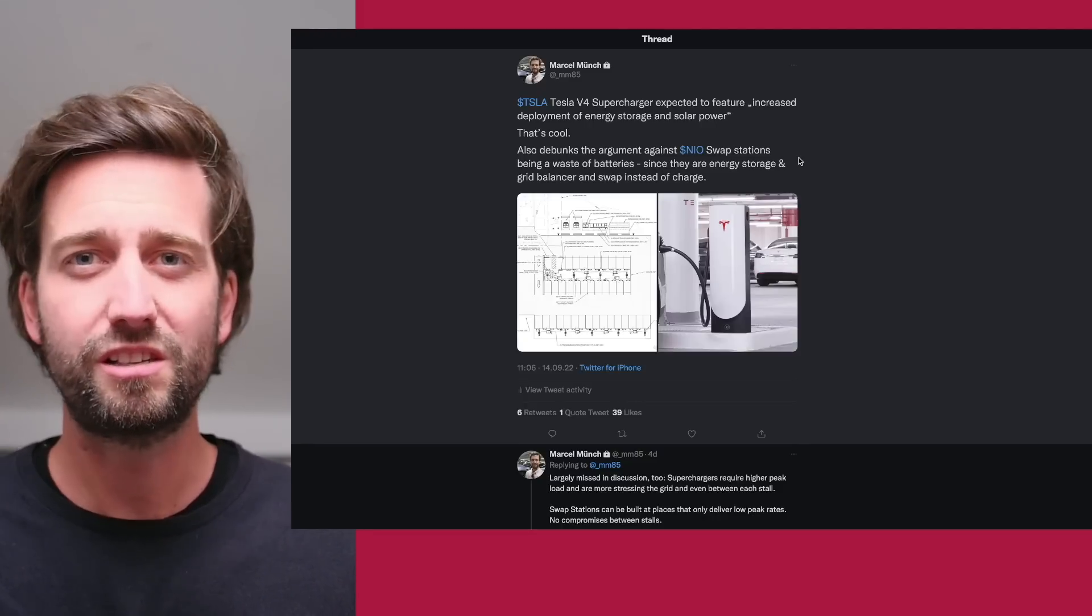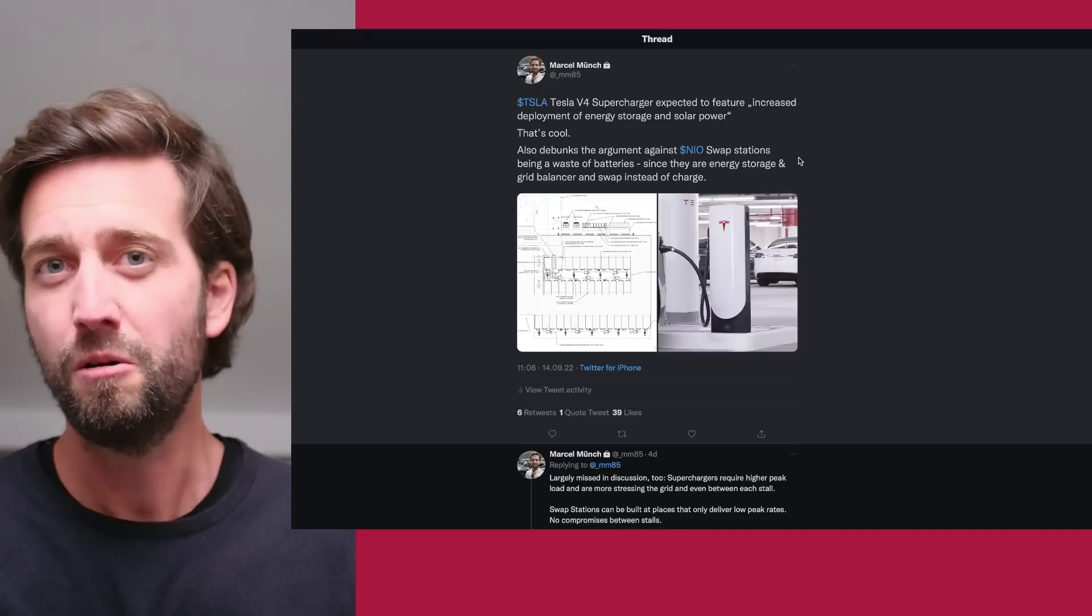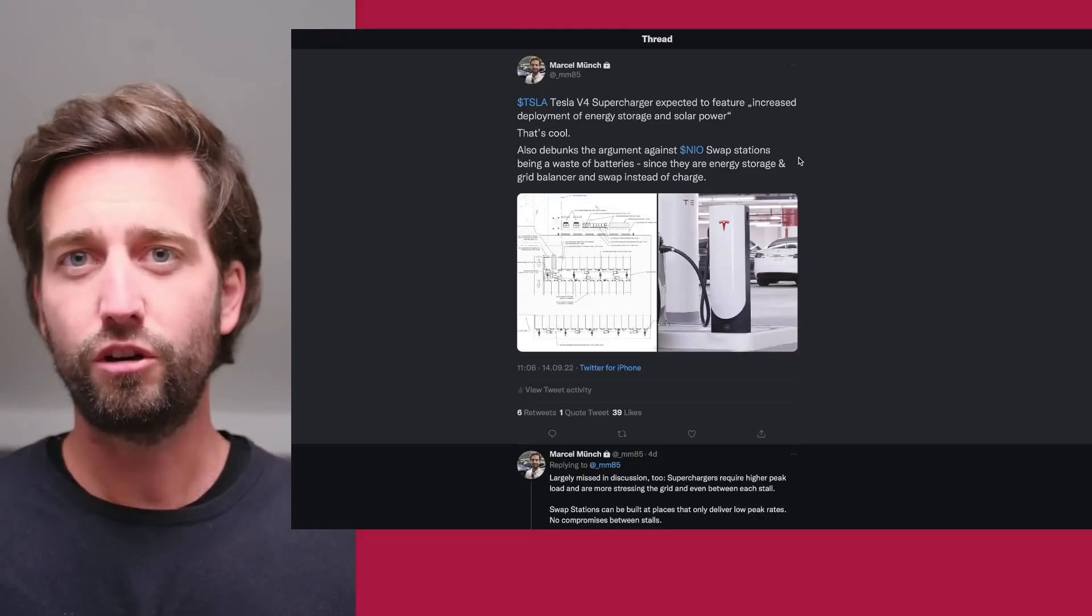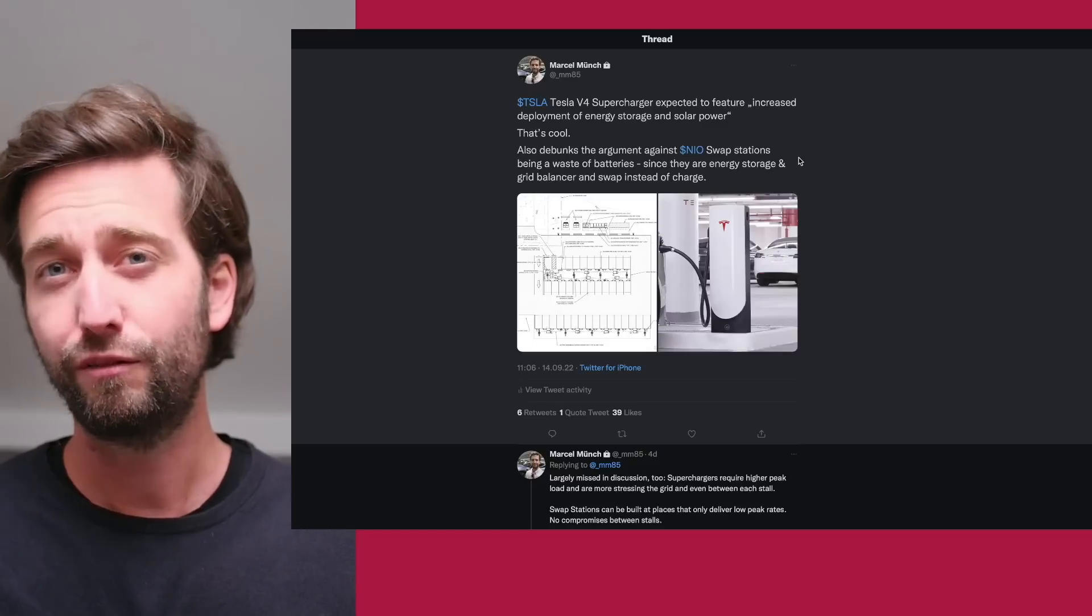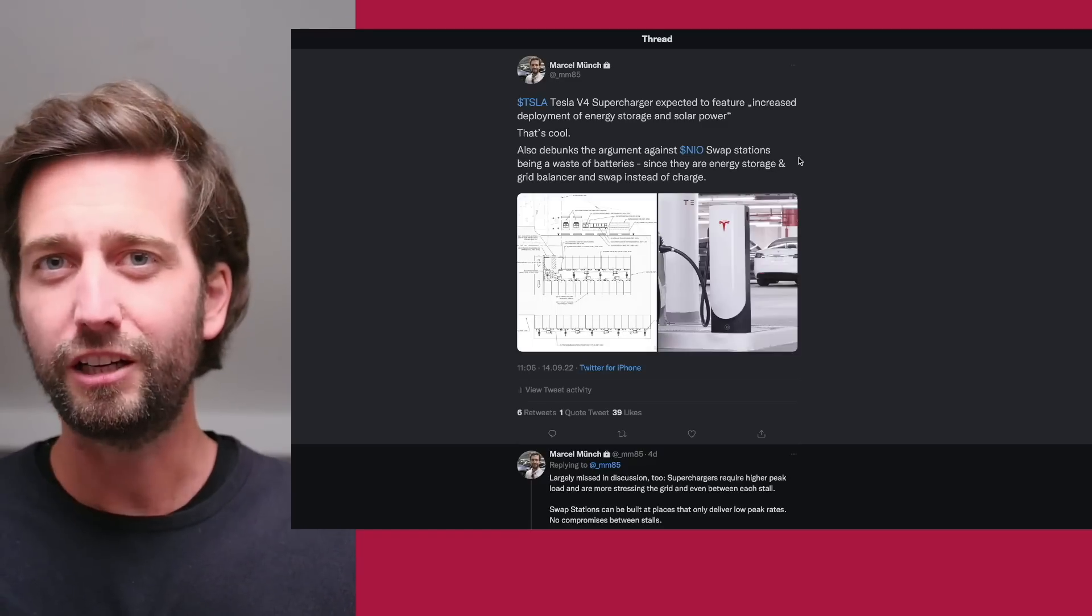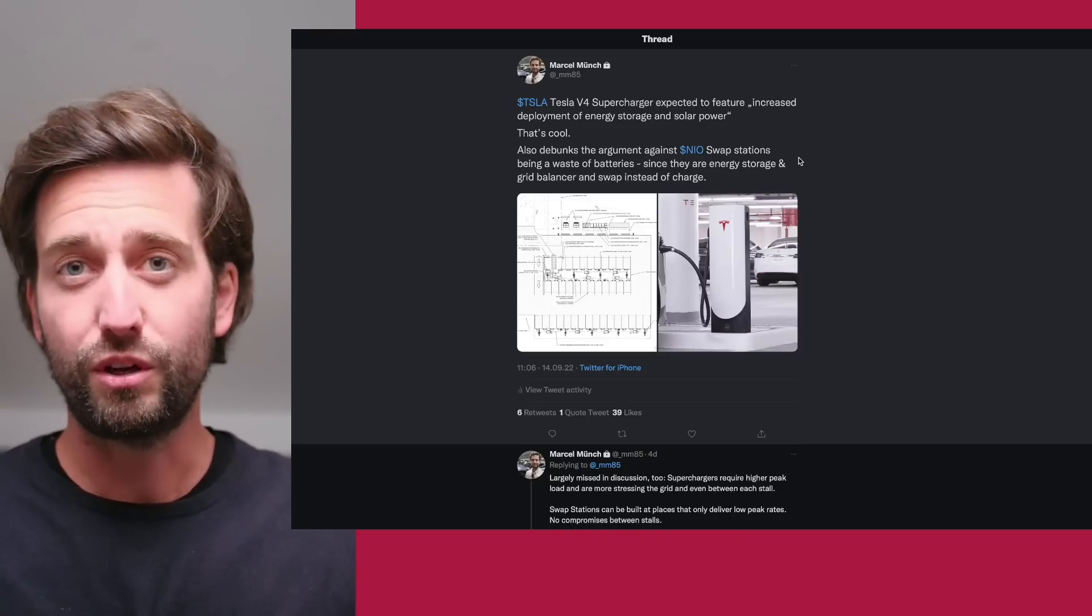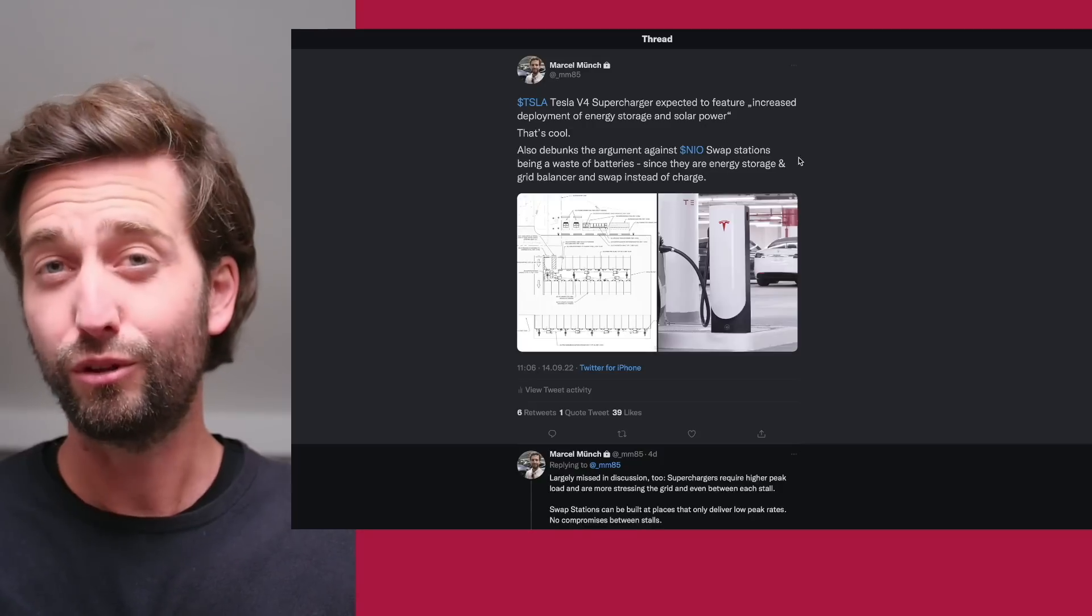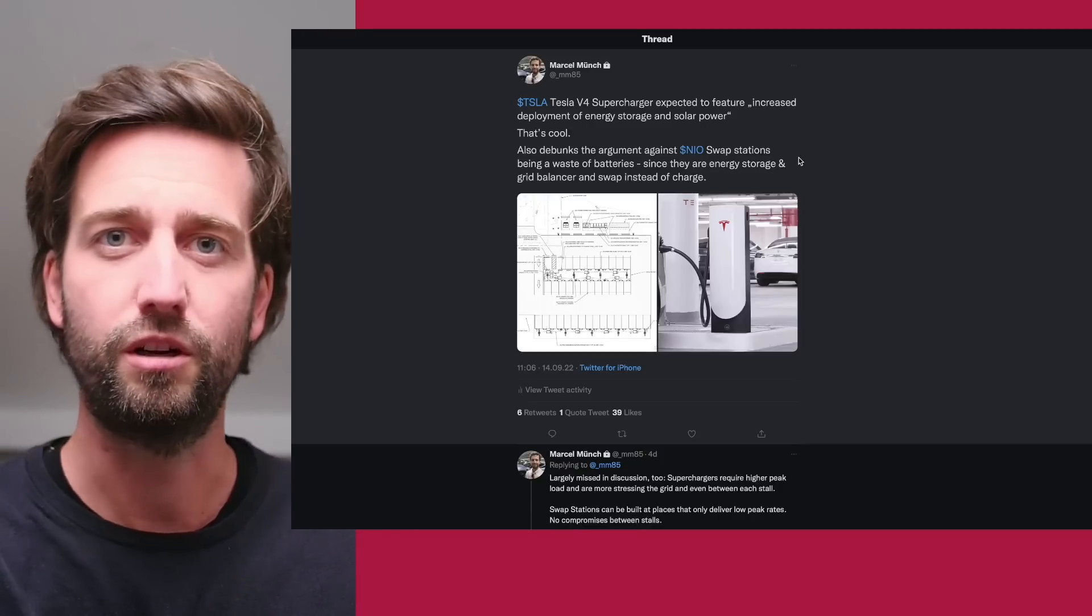I very much support that NIO is investing in this because infrastructure ultimately is what makes them distinct from other value propositions of other car and EV makers. Only Tesla and NIO are really building their own infrastructure in that sense. That's big news regarding the rollout in Europe and the facts regarding battery swapping feasibility, cost, and the likelihood that this will be a successful business model. Let me know what you think in the comments. Thank you for watching and see you in the next one.